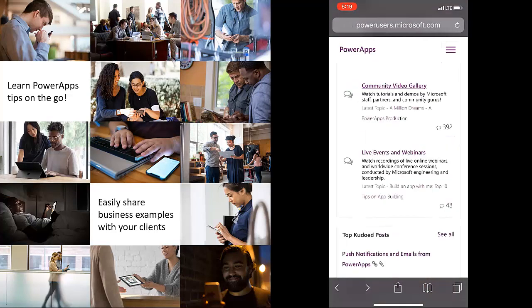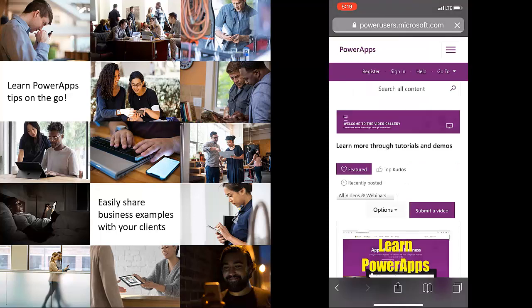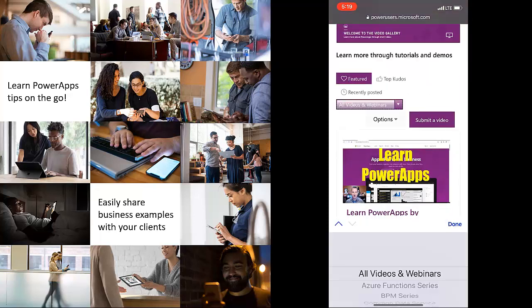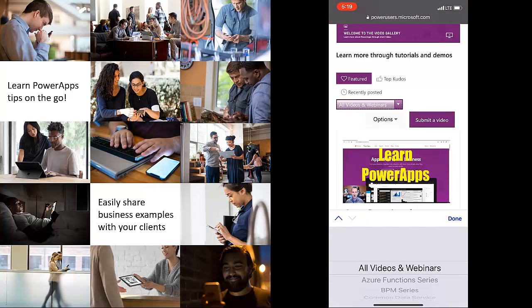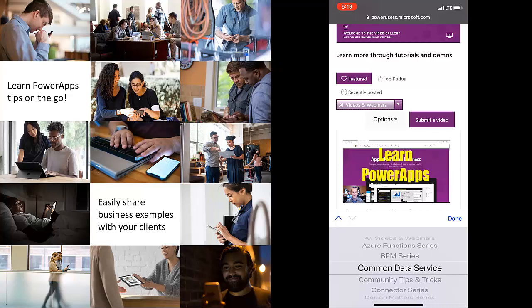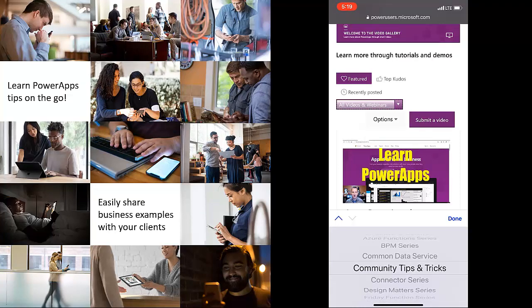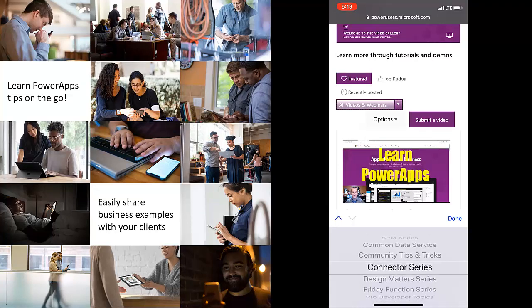Now I want to go back to the community video because I forgot to show you the filter there. But it also has a filter. And you'll notice it has business process management, common data service, community tips and tricks. Just all these tips and tricks from our communities.